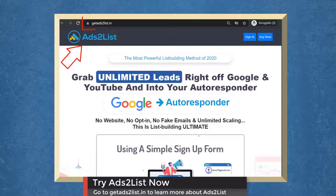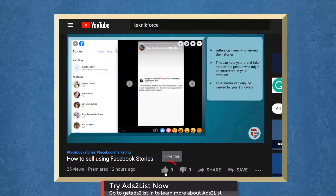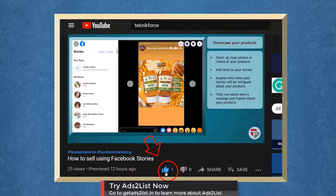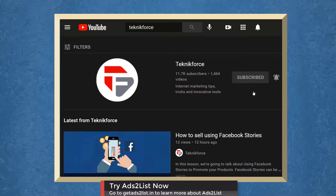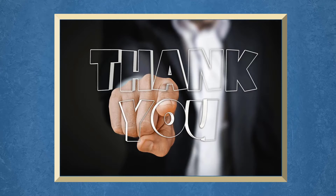Don't forget to hit the like button and subscribe to our channel. I hope you find this video helpful. Thank you for watching and I'll see you on the next video.